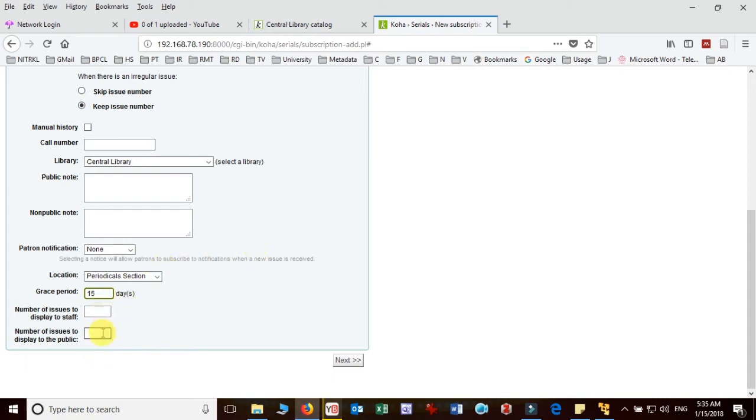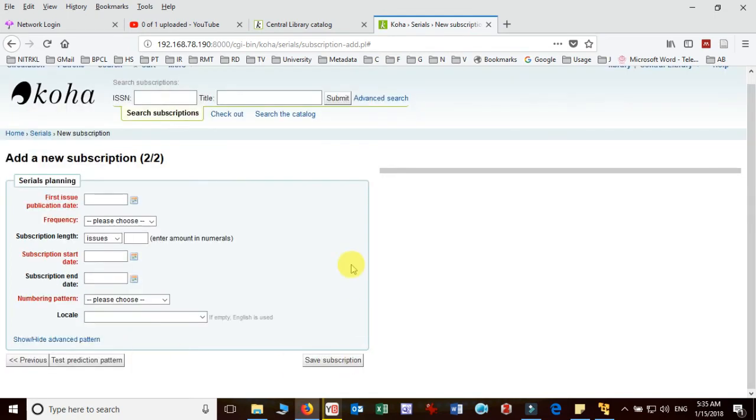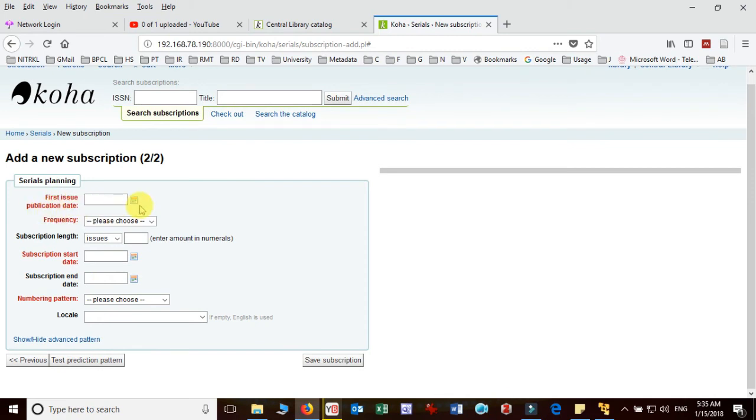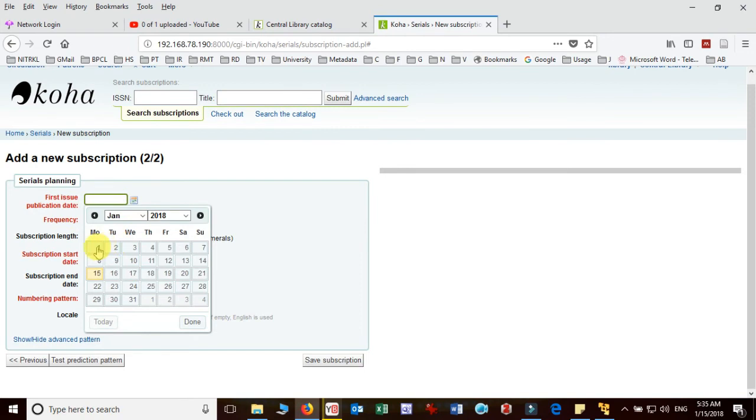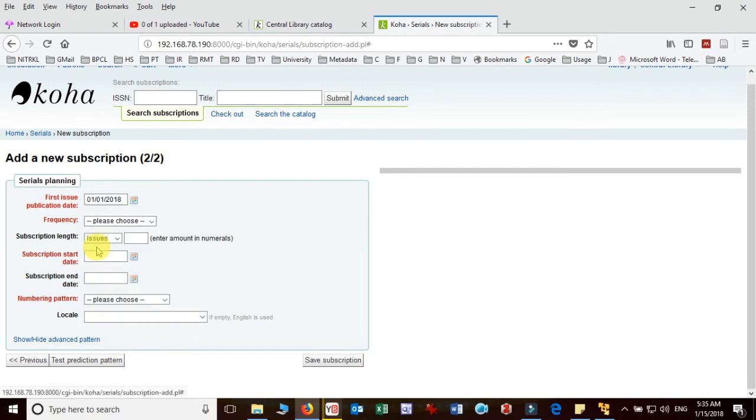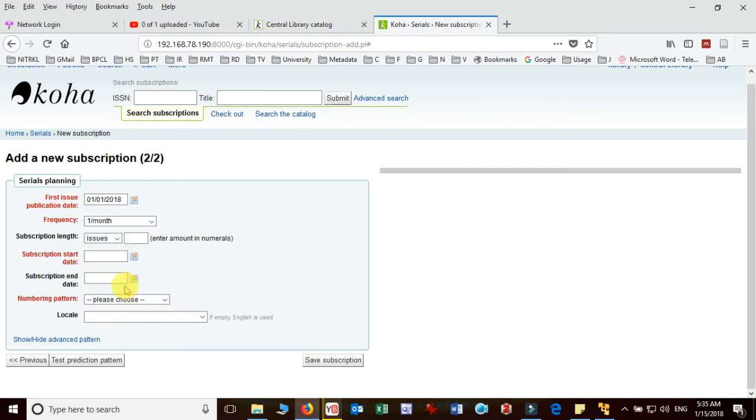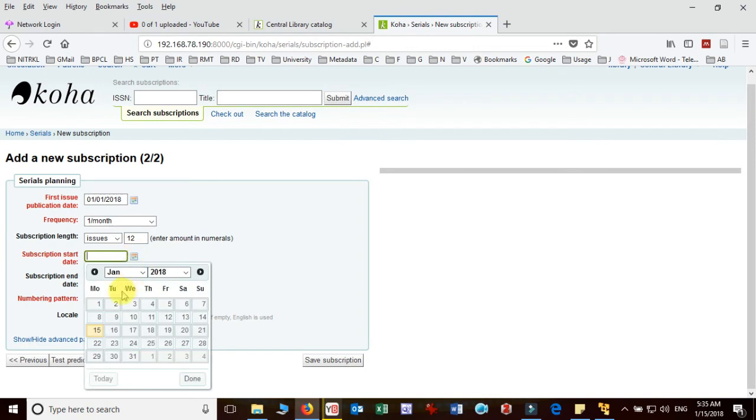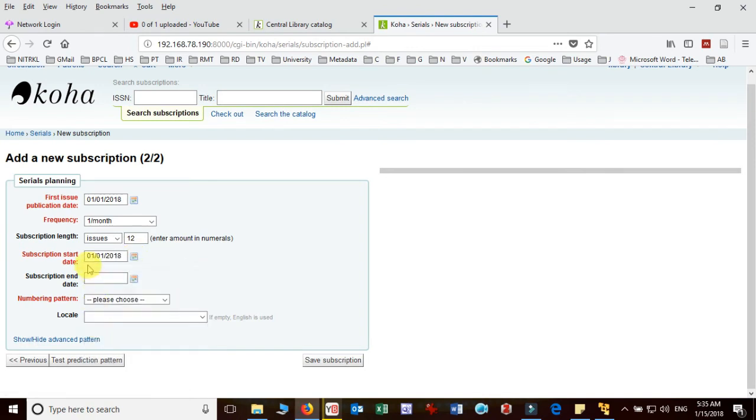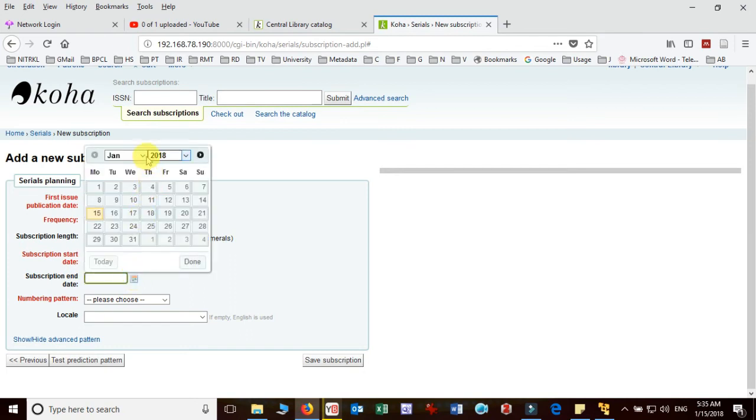It gives me that planning serial, how are we going to manage. So we have to mention the record first issue publication date. I assume that it is published in January. In frequency this journal is one per month. It means there are twelve issues in a year. Then what is the subscription start date. I take as 1st January 2018. I give the end date as 31st December 2018.